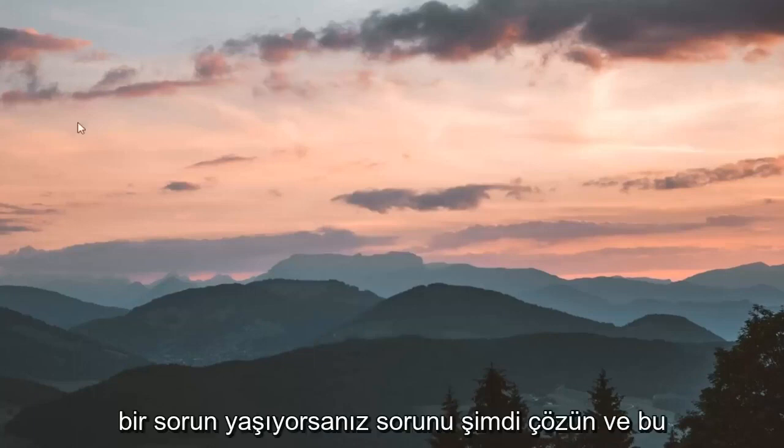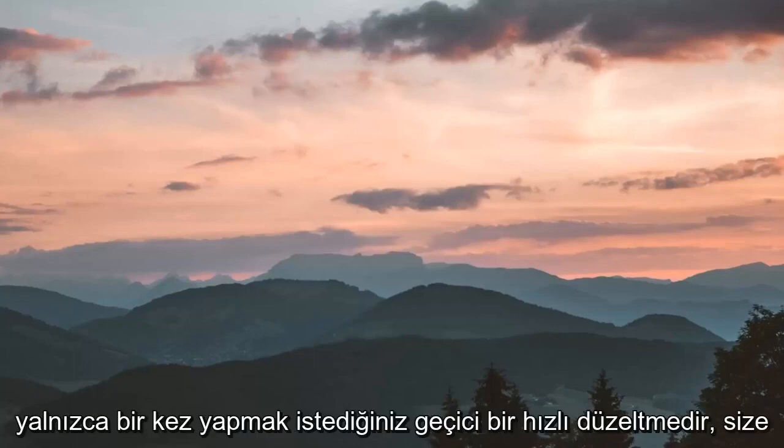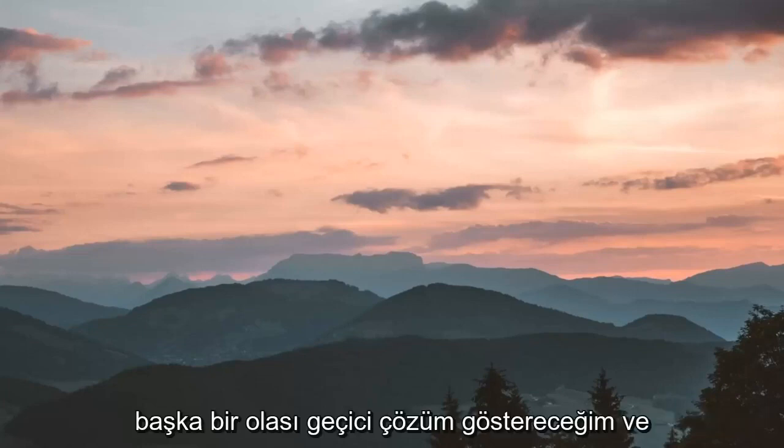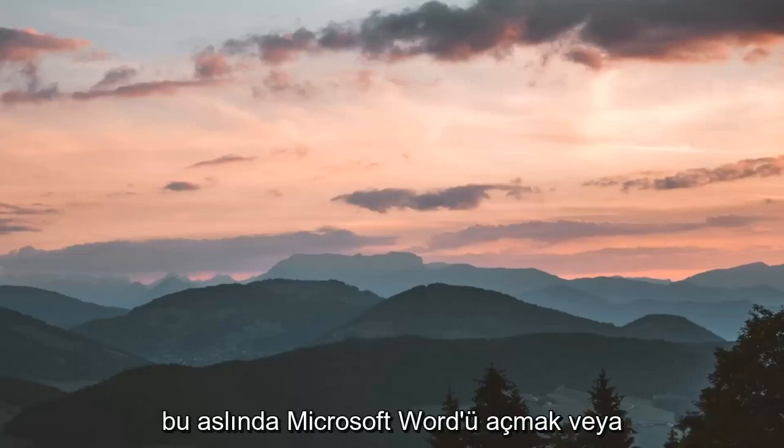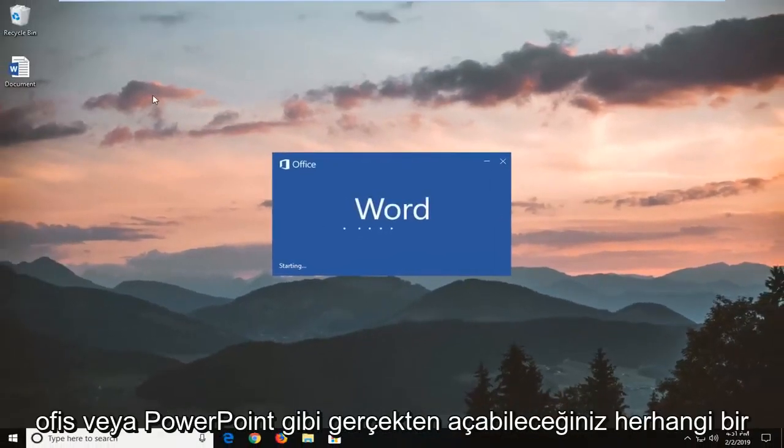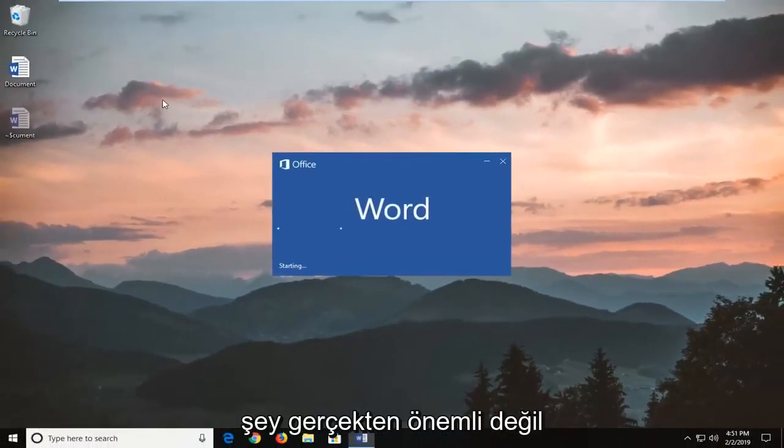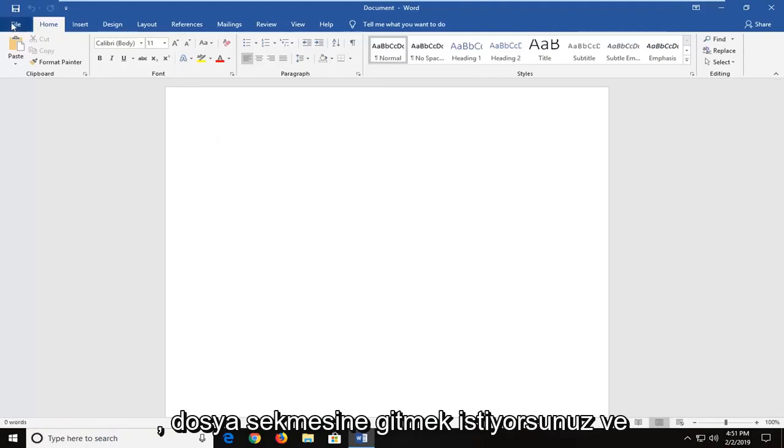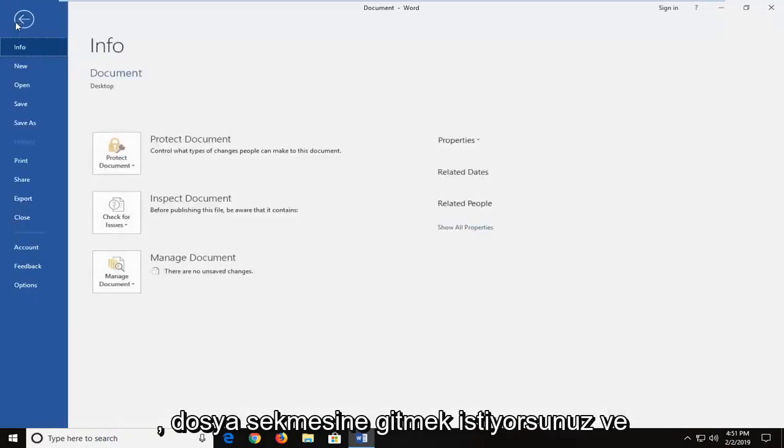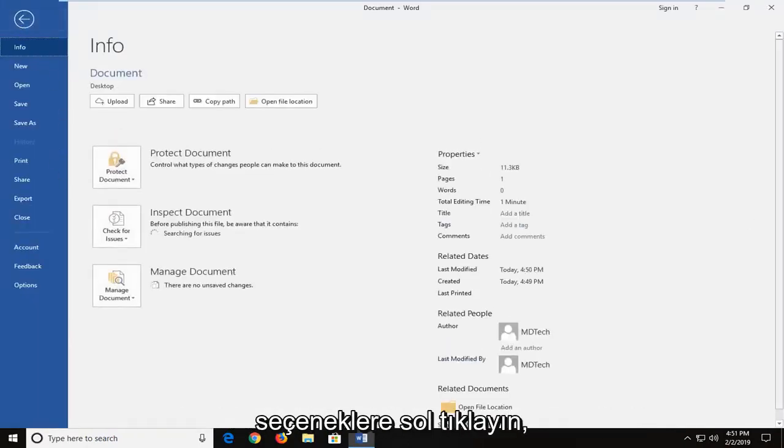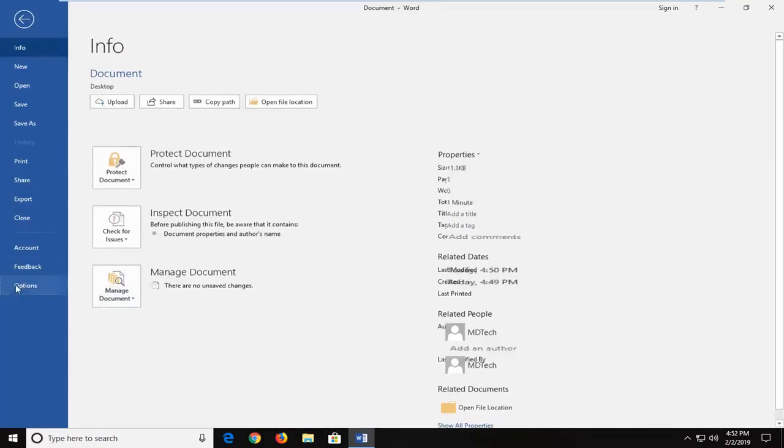Now if you're still experiencing a problem and this is just a temporary quick fix you want to do one time, I'm going to show you another potential workaround. Open up Microsoft Word or Office or anything you can open like PowerPoint, it doesn't really matter. Go up to the file tab and then left click on options down at the bottom.